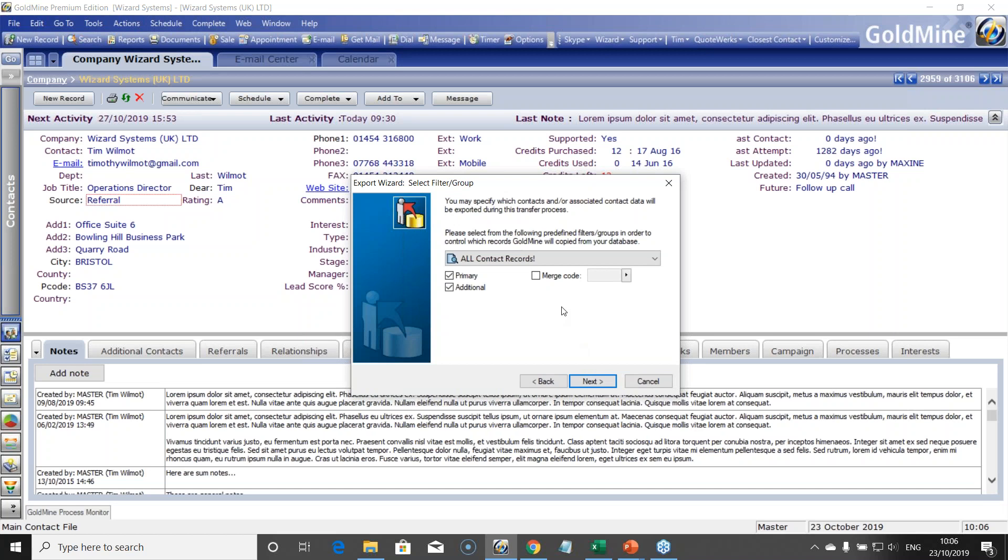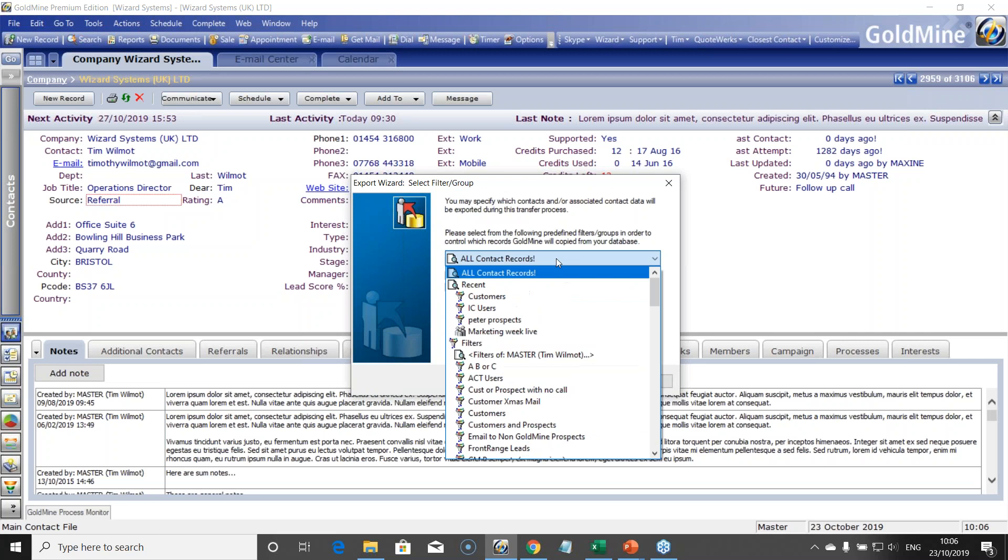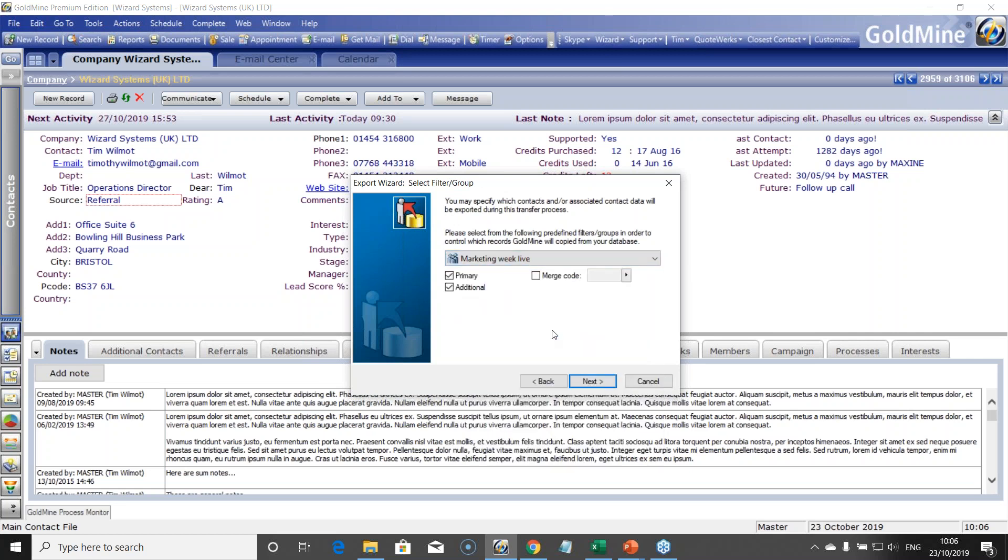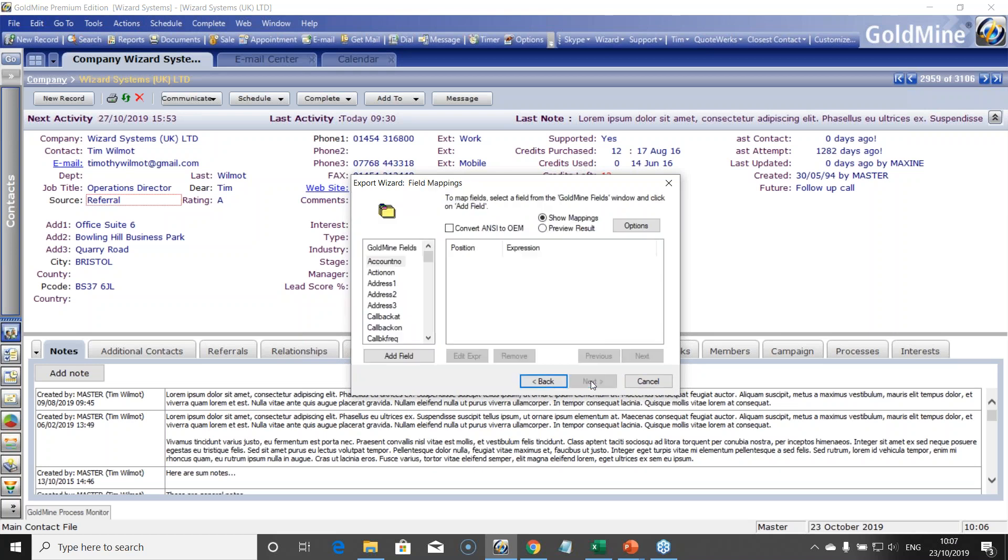Next choice: are you exporting the whole database, or more commonly, you would restrict that to a particular filter or group. So you have to have knowledge of filters and groups to do this. You could also restrict it to a merge code. It's possible against your contact records to have a merge code or codes against them, so you could further restrict your extraction on that. Click next.